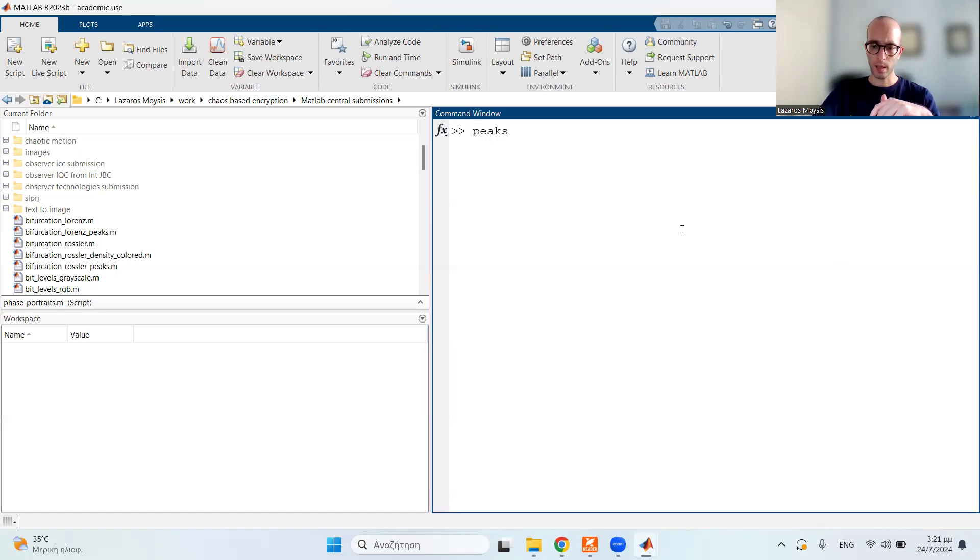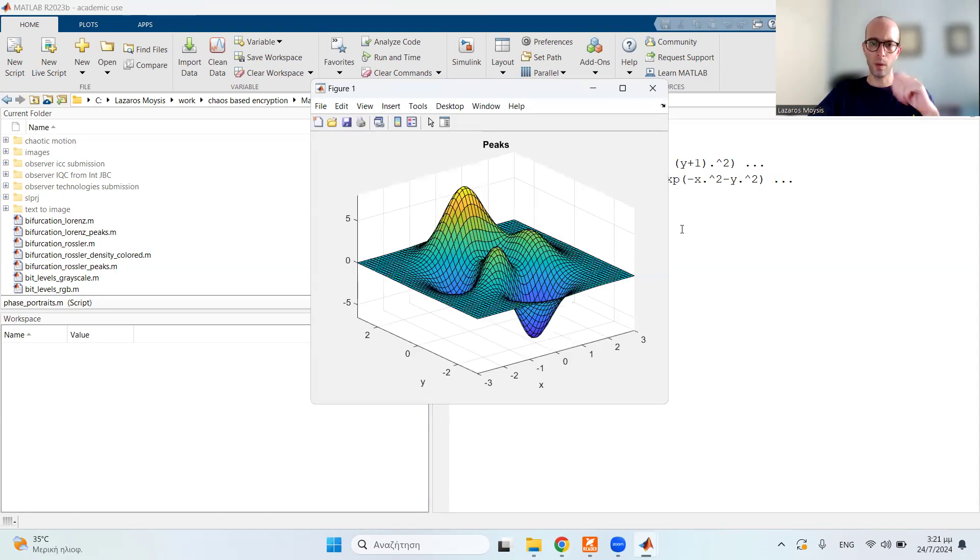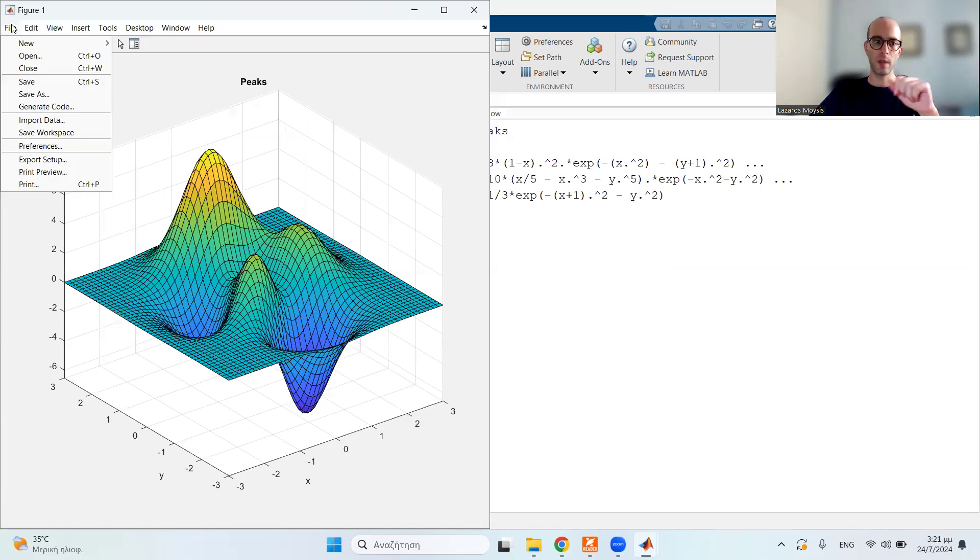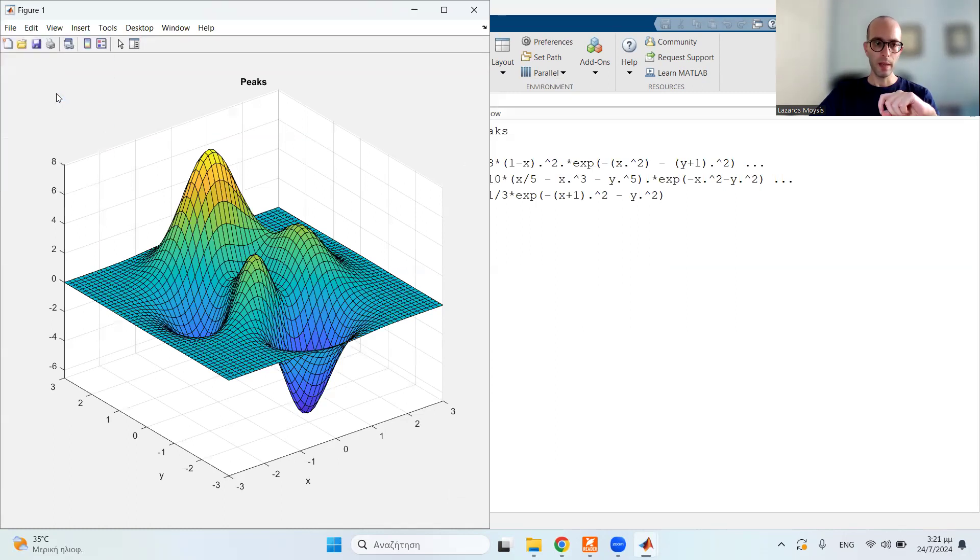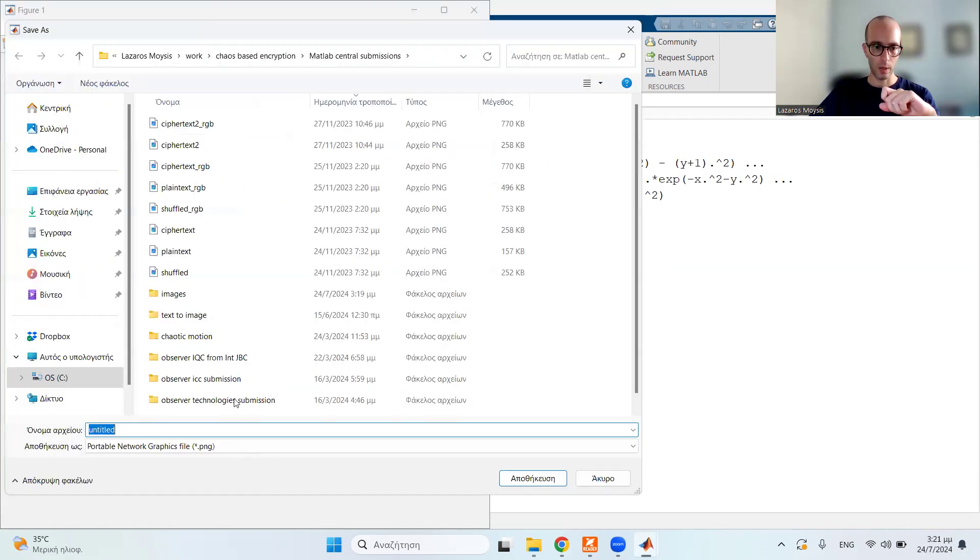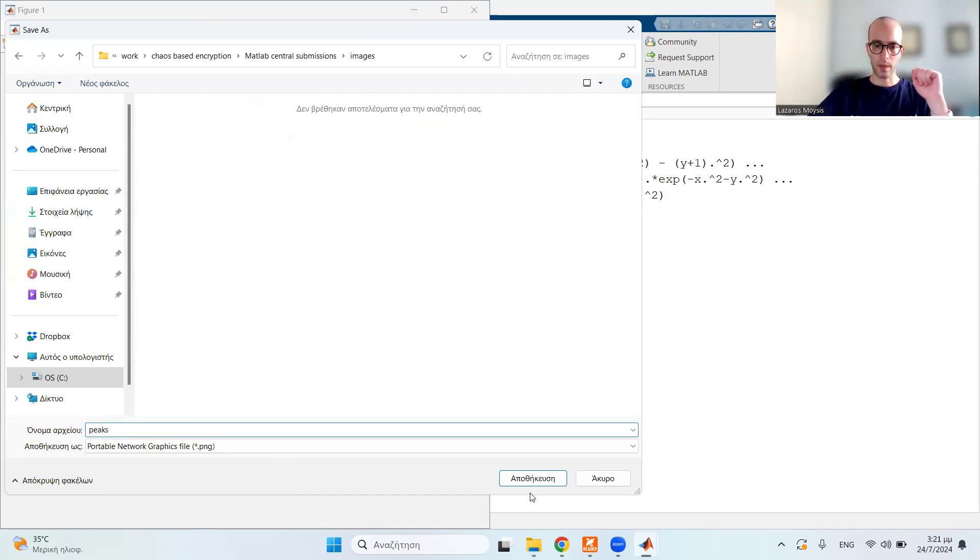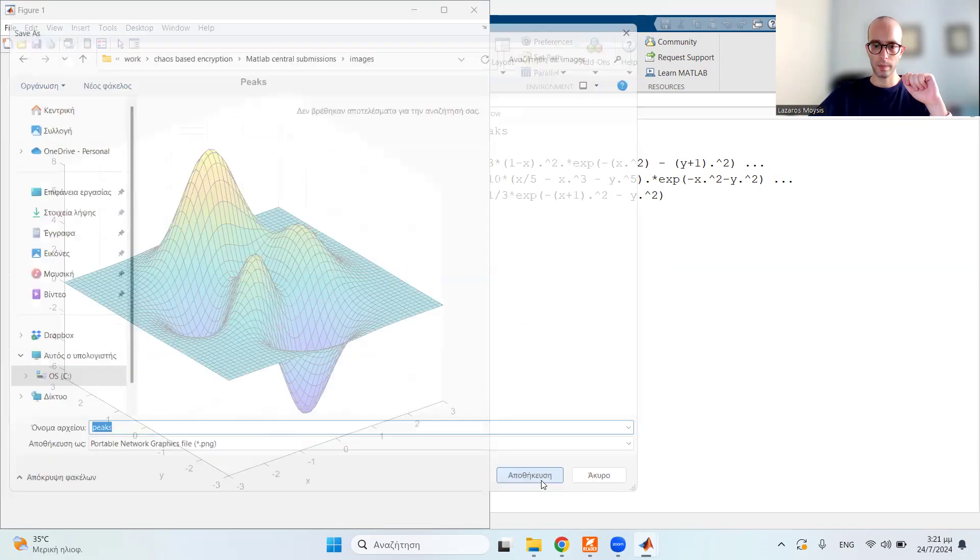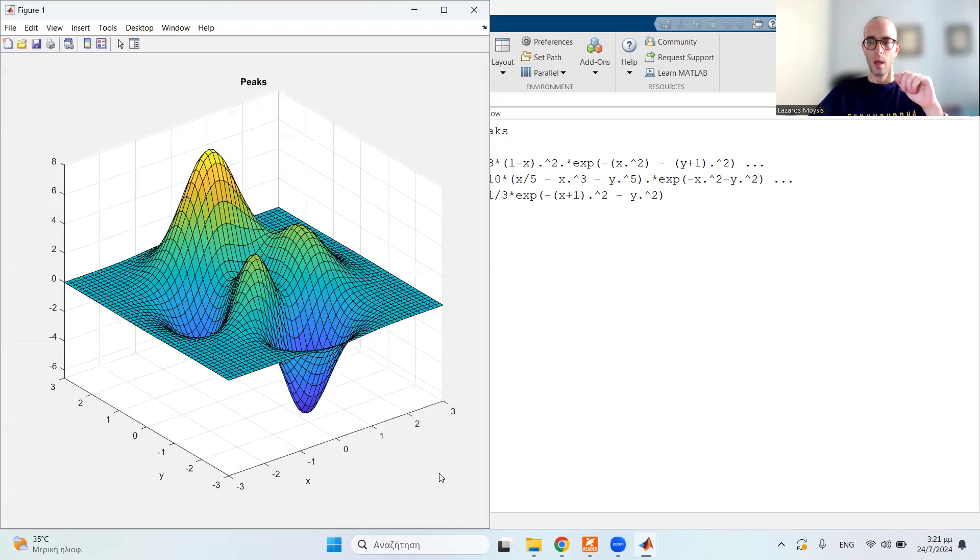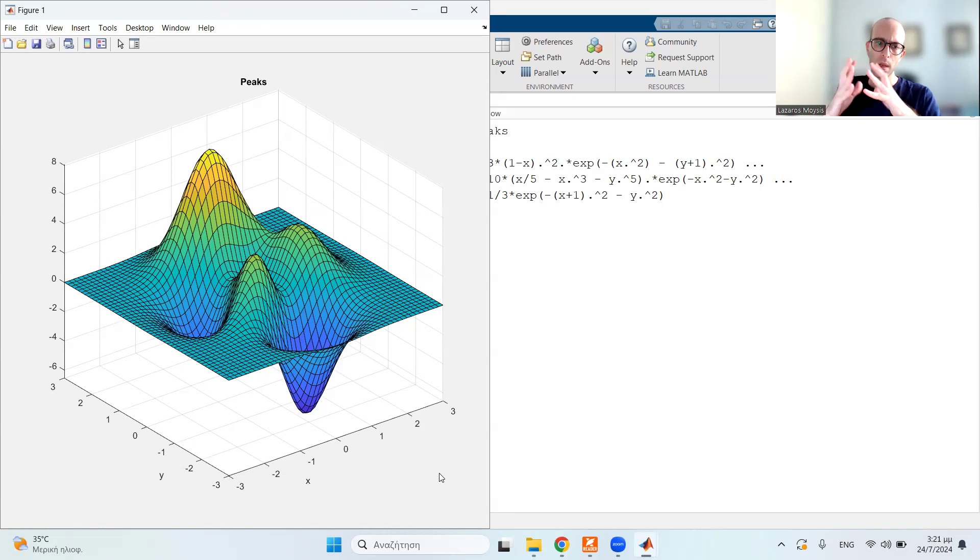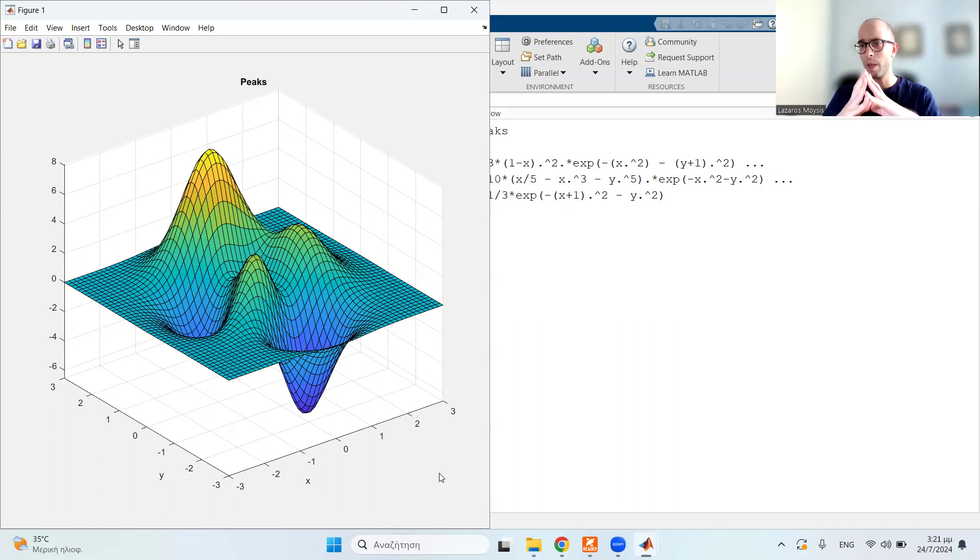Let's start by plotting a simple default image in MATLAB using the peaks command. So let's say I want to save this image. We go to save as, I'm going to save to images, and let's say I choose the name peaks. So this is the default image quality by MATLAB, which is relatively okay, but for journal and conference papers, it's not good enough.